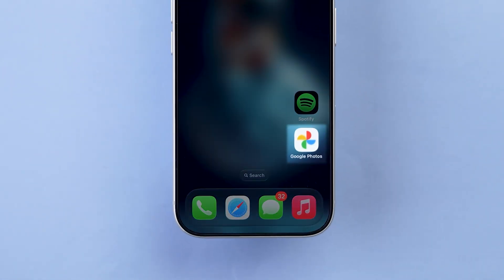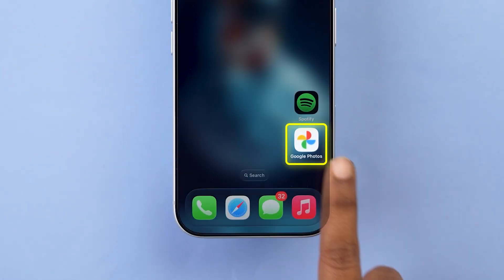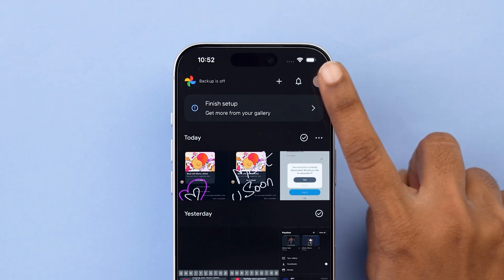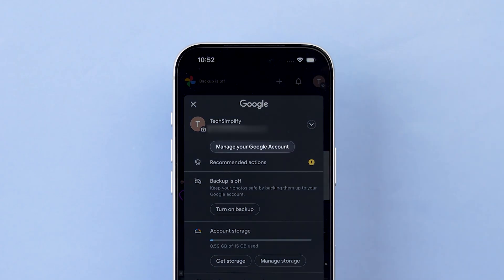Open the Google Photos app on your phone. Tap your profile icon in the top right corner. Select manage your Google account.